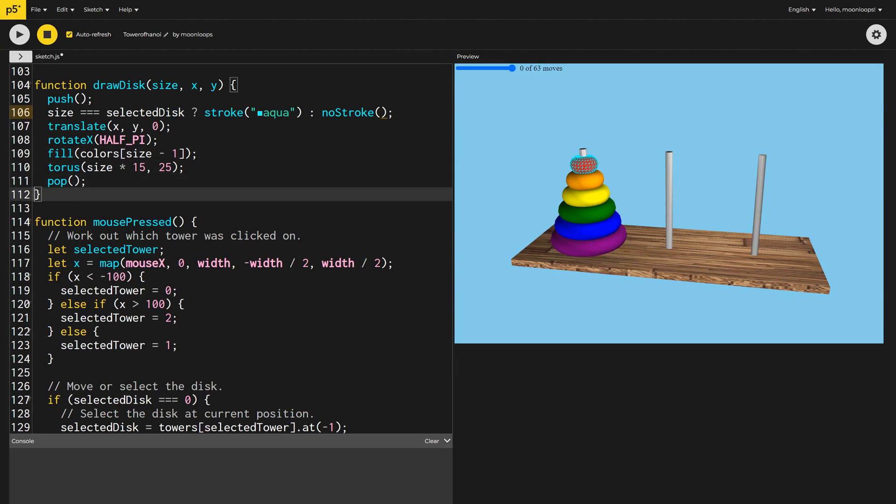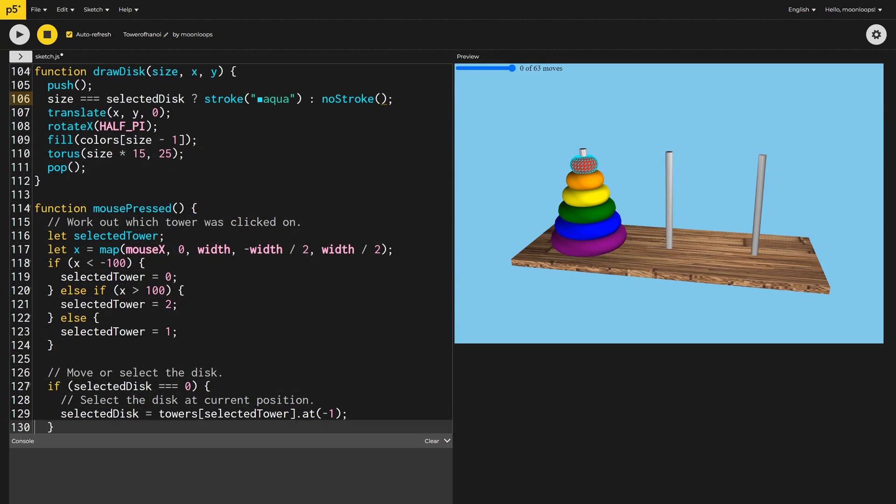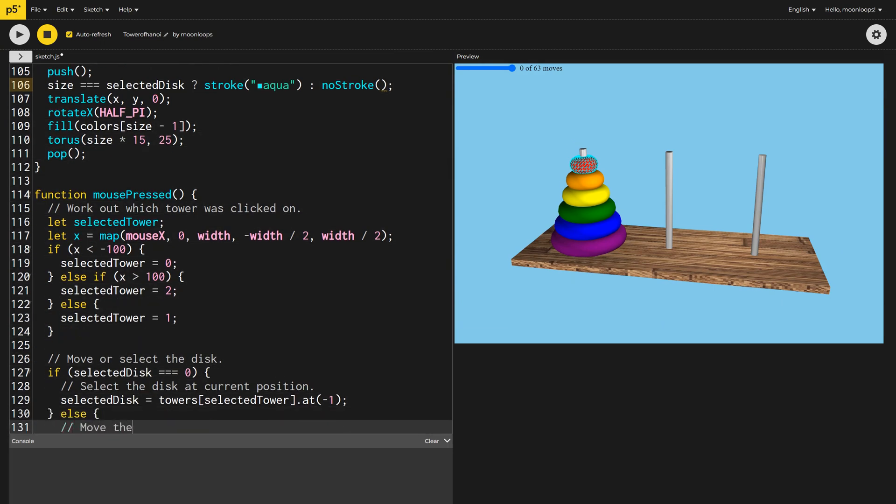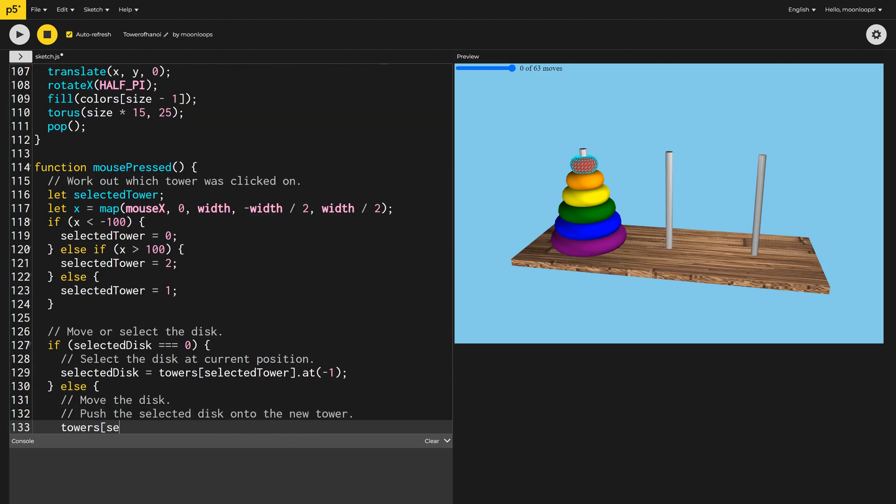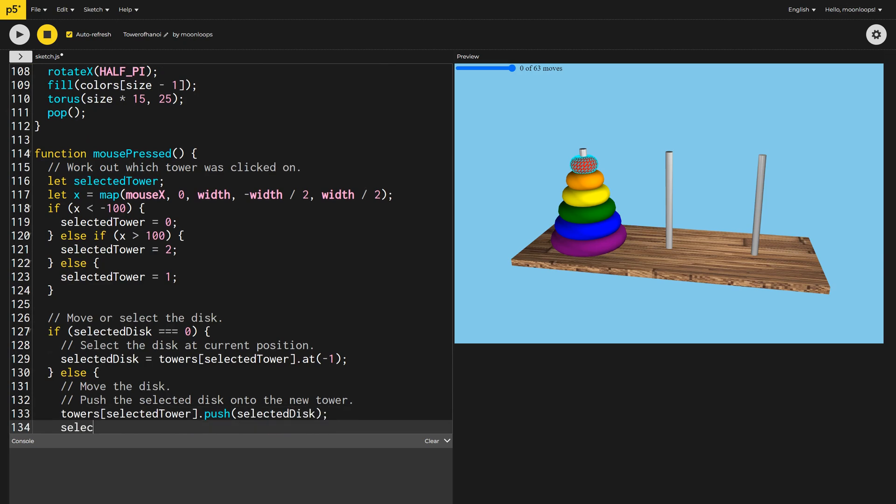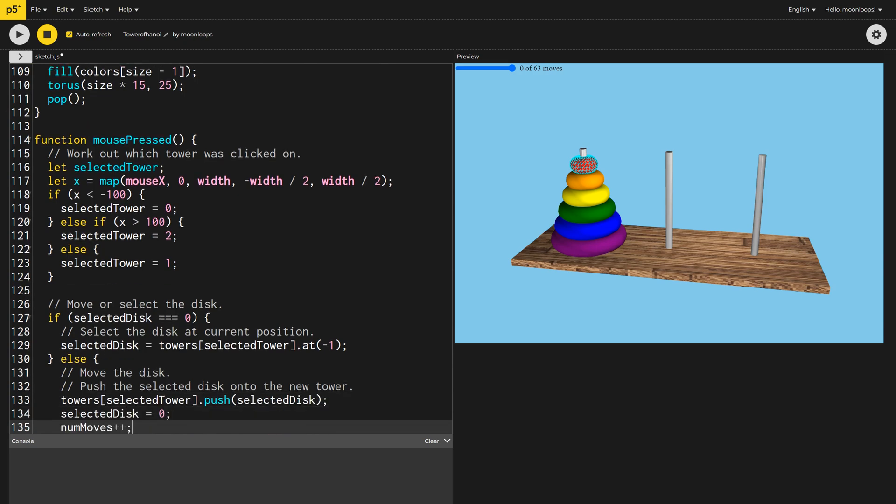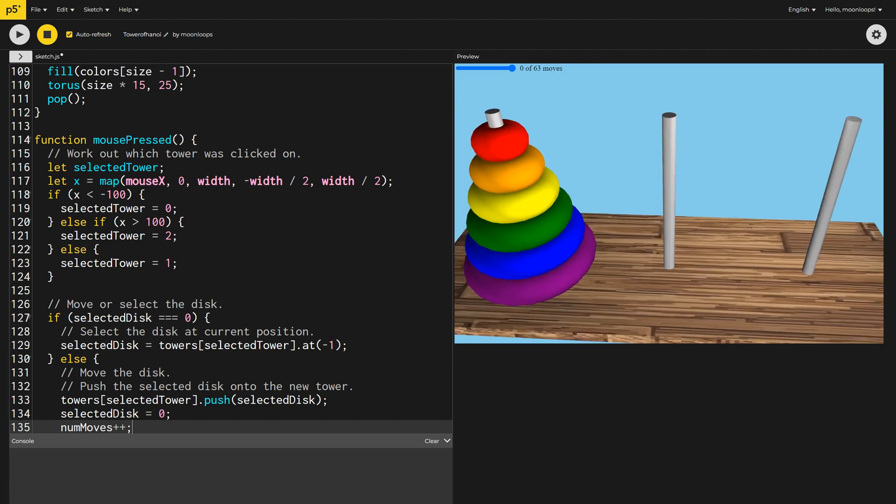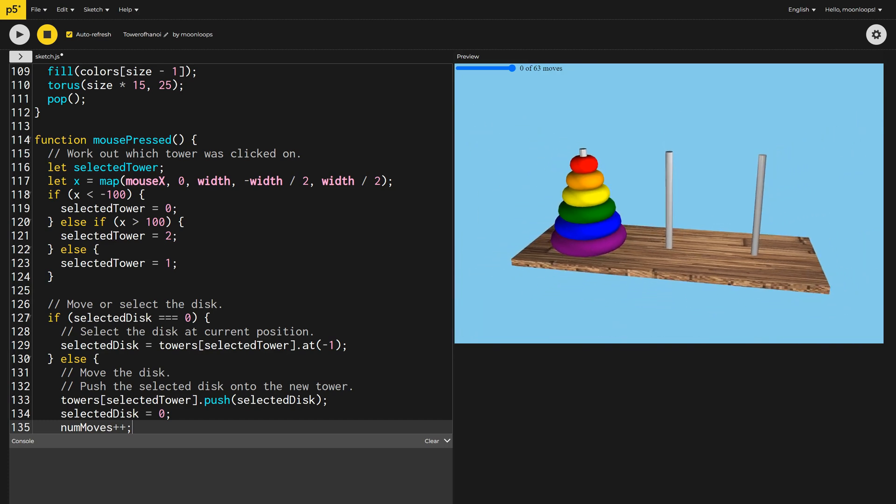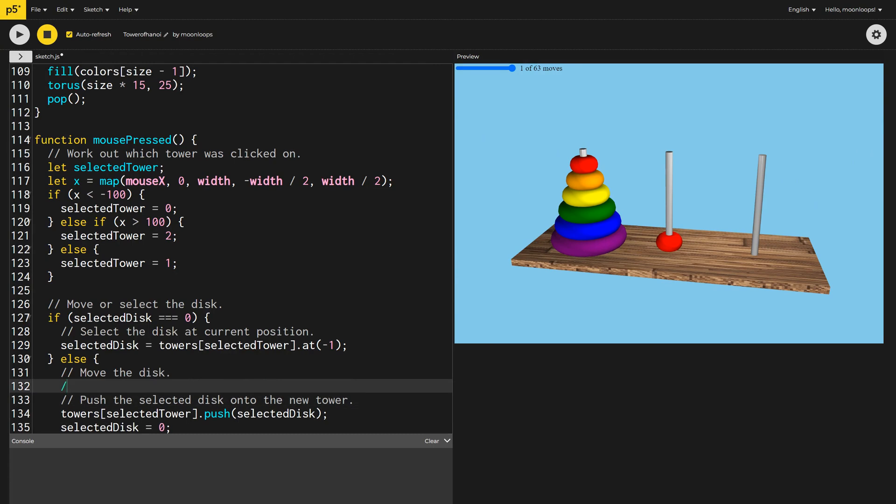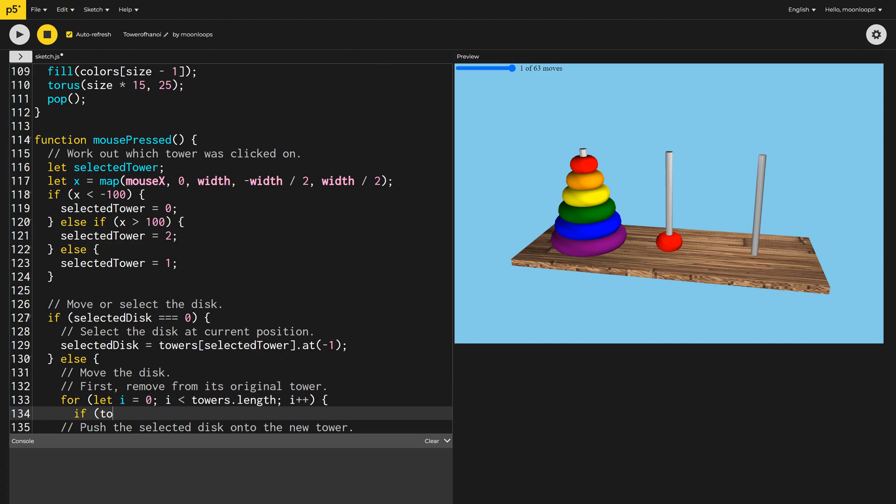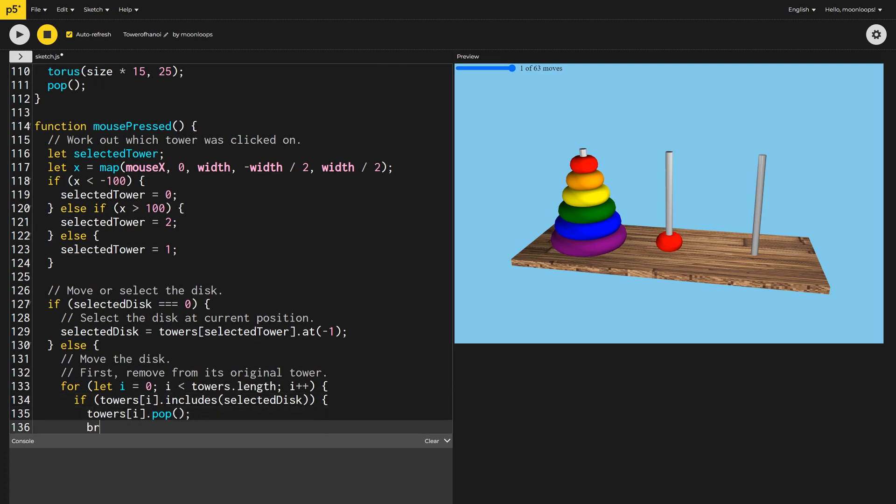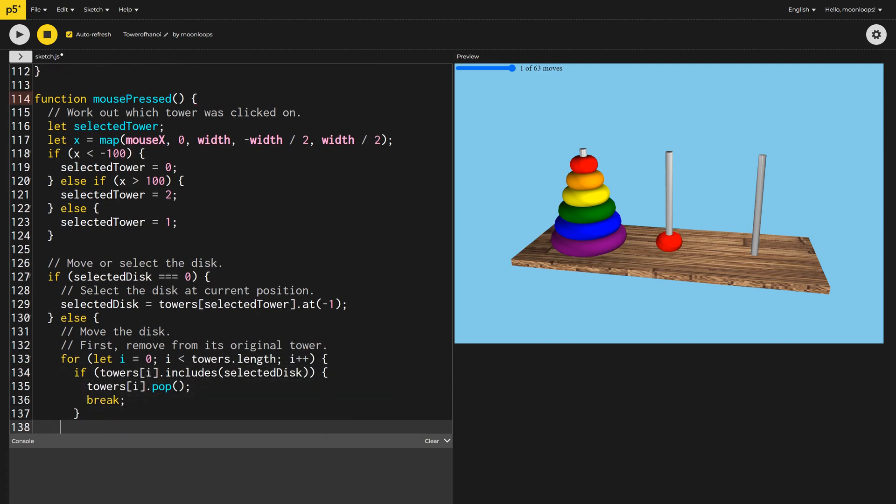If a disc is already selected, and the user clicks on a tower, we'll move the disc to that tower. This is achieved by pushing the selected disc onto the target tower, and then resetting SelectedDisc to 0. We'll also increment the NumMoves variable. That works, but we need to remove the disc from its original tower. We'll loop through the towers, and if a tower had that disc previously, we'll pop it off its array and break from the loop early.